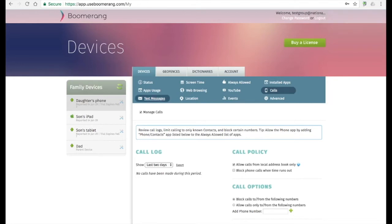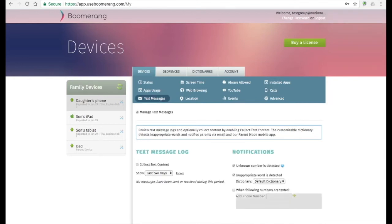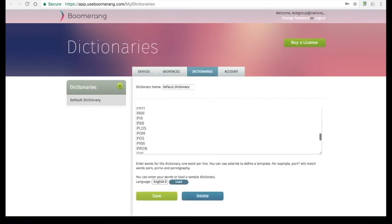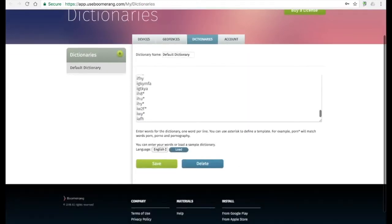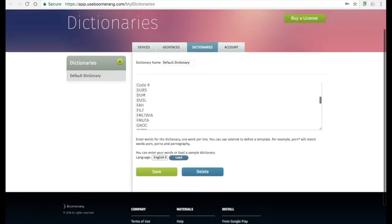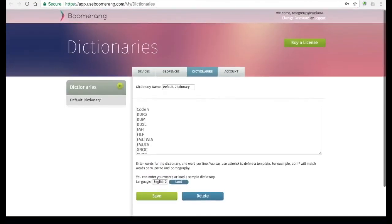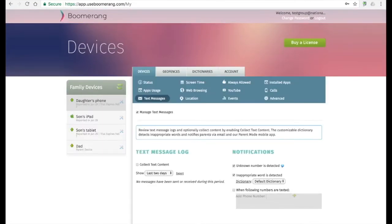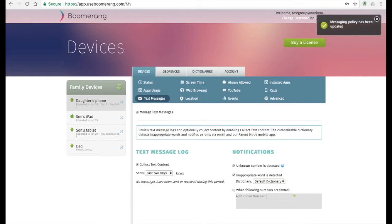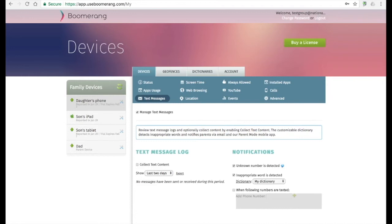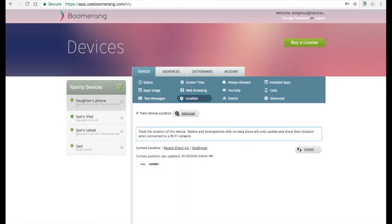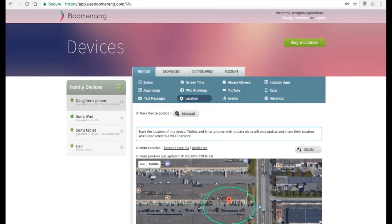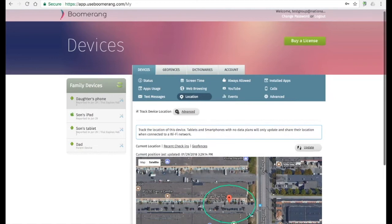On the text messages tab, parents can review their child's texting history. By default, we only collect contents if an unknown number or an inappropriate keyword was detected. Our keyword dictionary can be edited to any keyword you wish to be notified for. Parents interested in collecting all contents need to enable collect text content. Parents can also get notified when specific phone numbers are text. Just input the numbers here on the bottom right-hand corner.